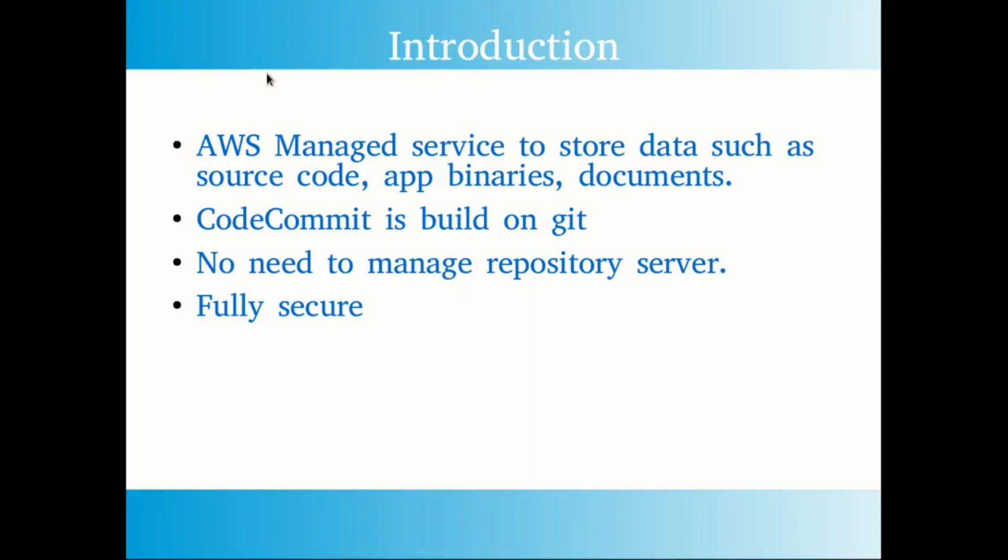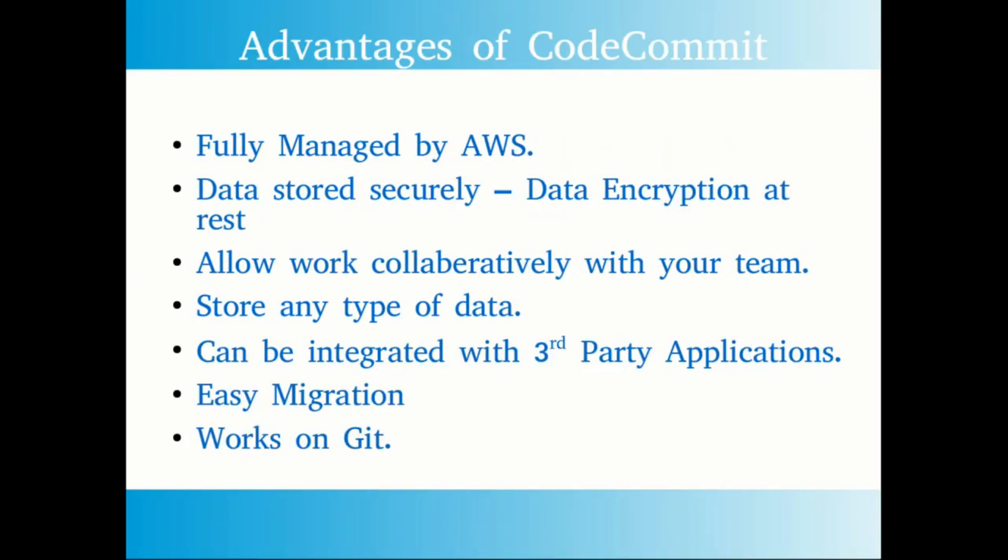No need to worry about the infrastructure. AWS provides different levels of security features. The security is applied both at the repository level as well as the user level. So let's jump into the advantages of using CodeCommit.